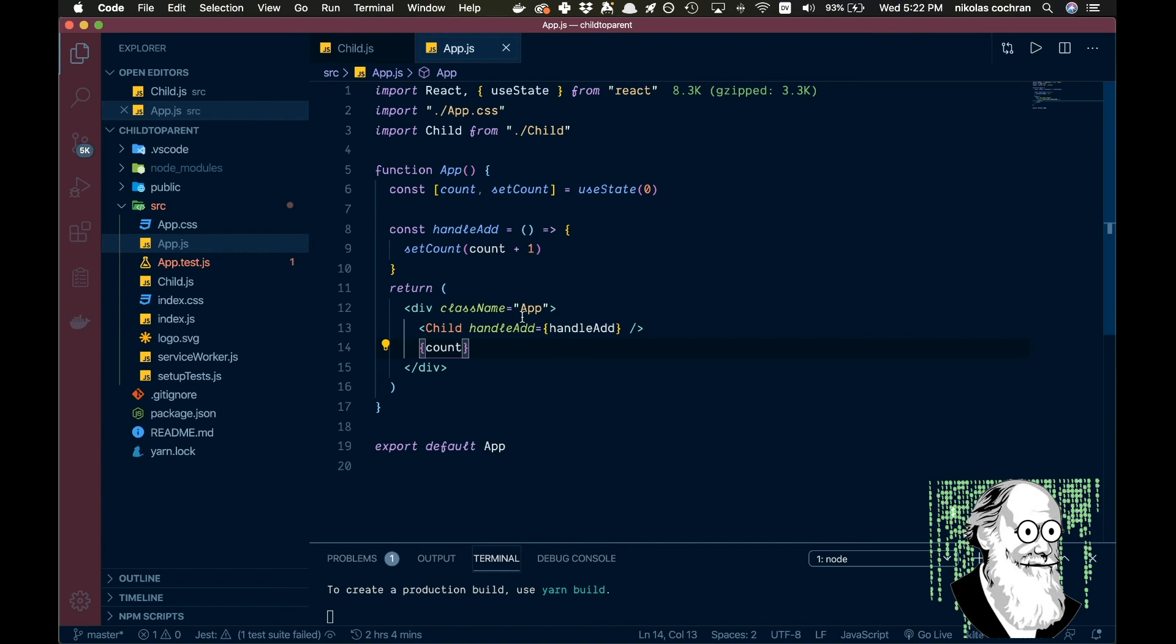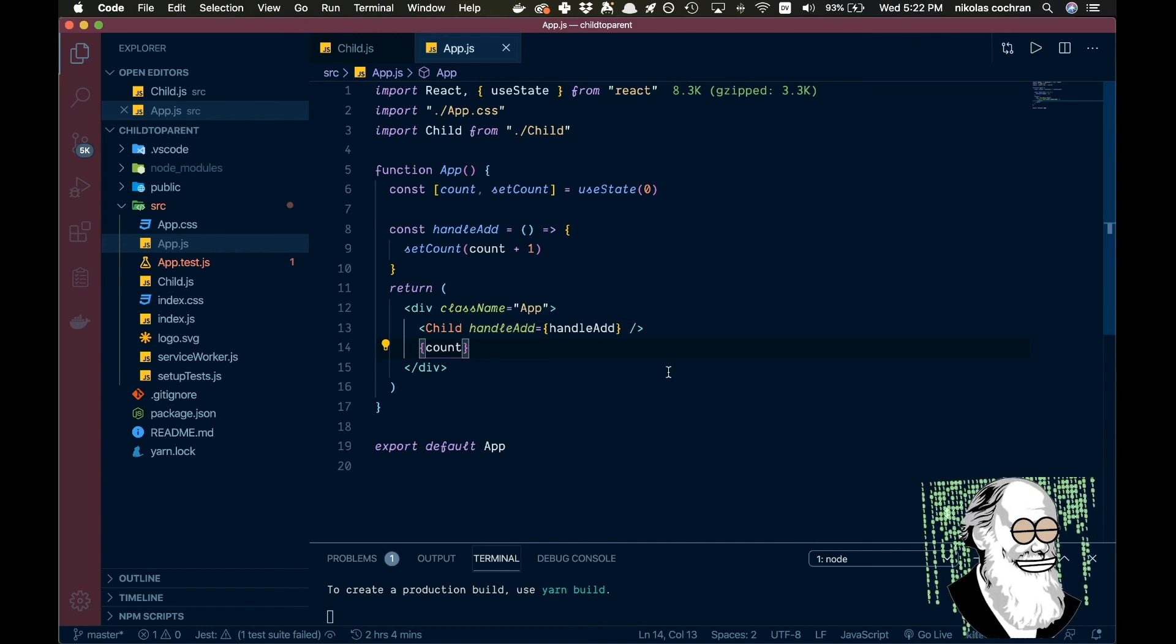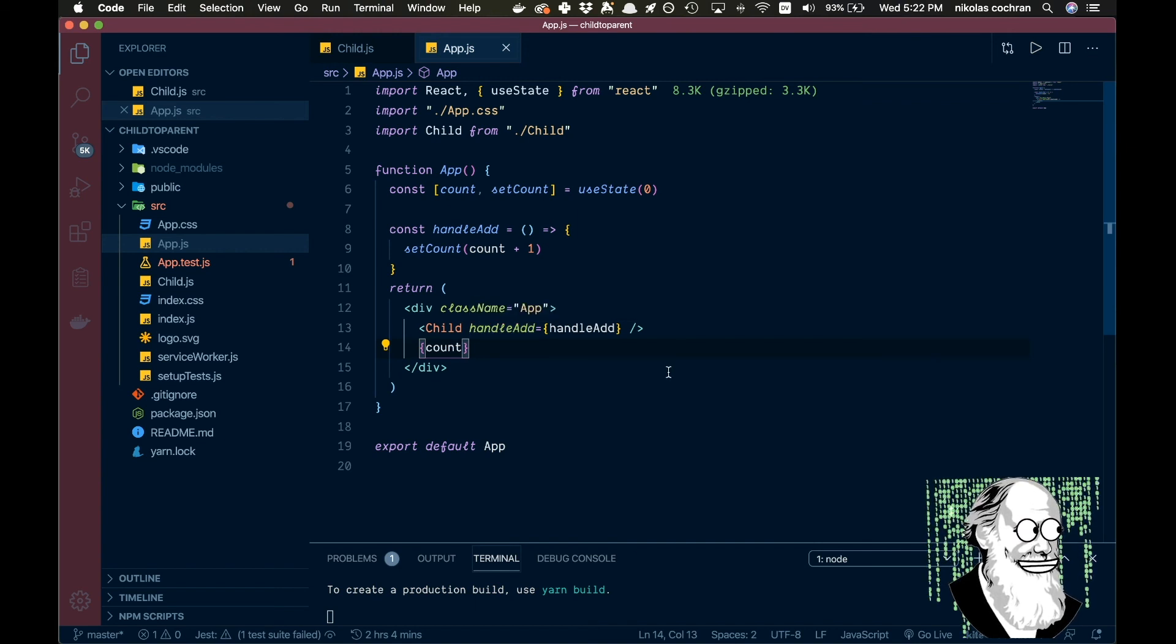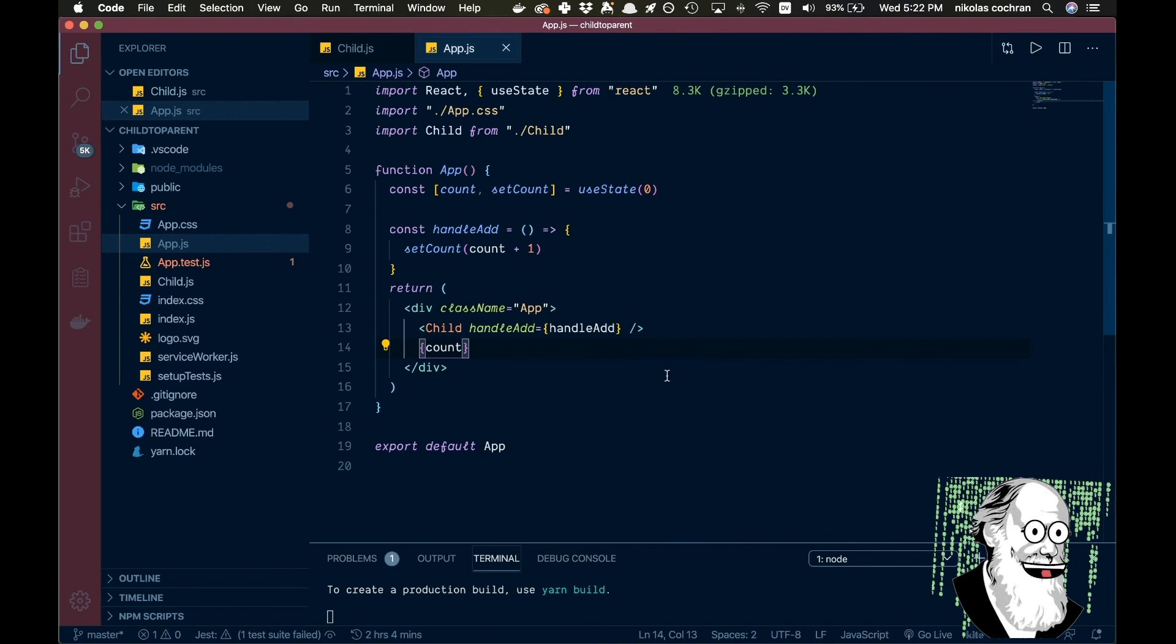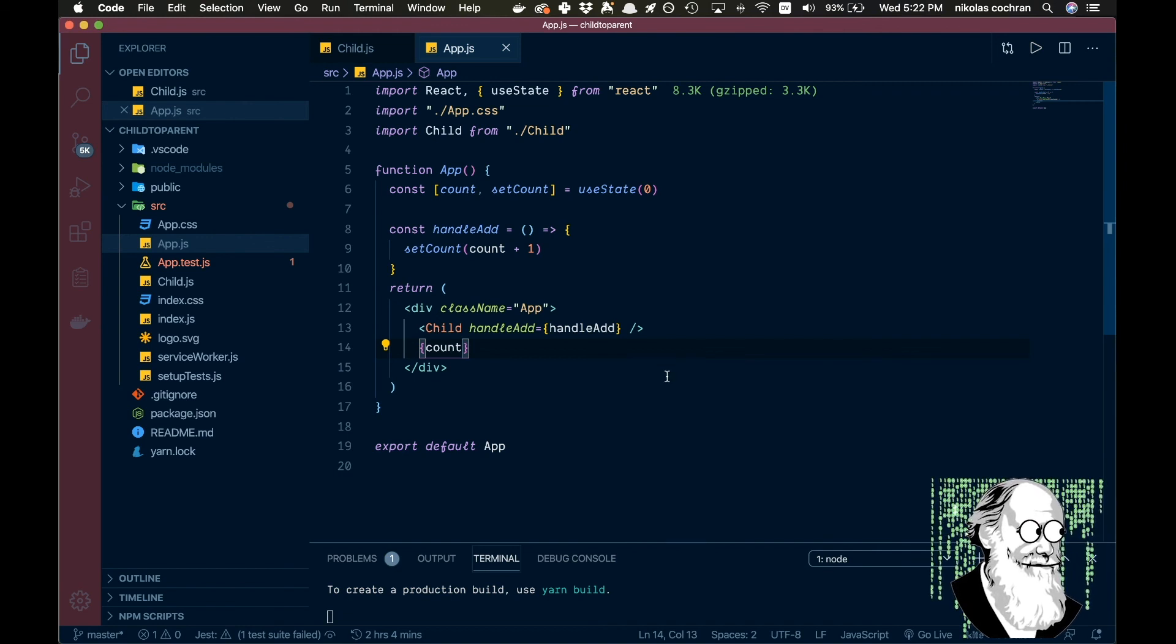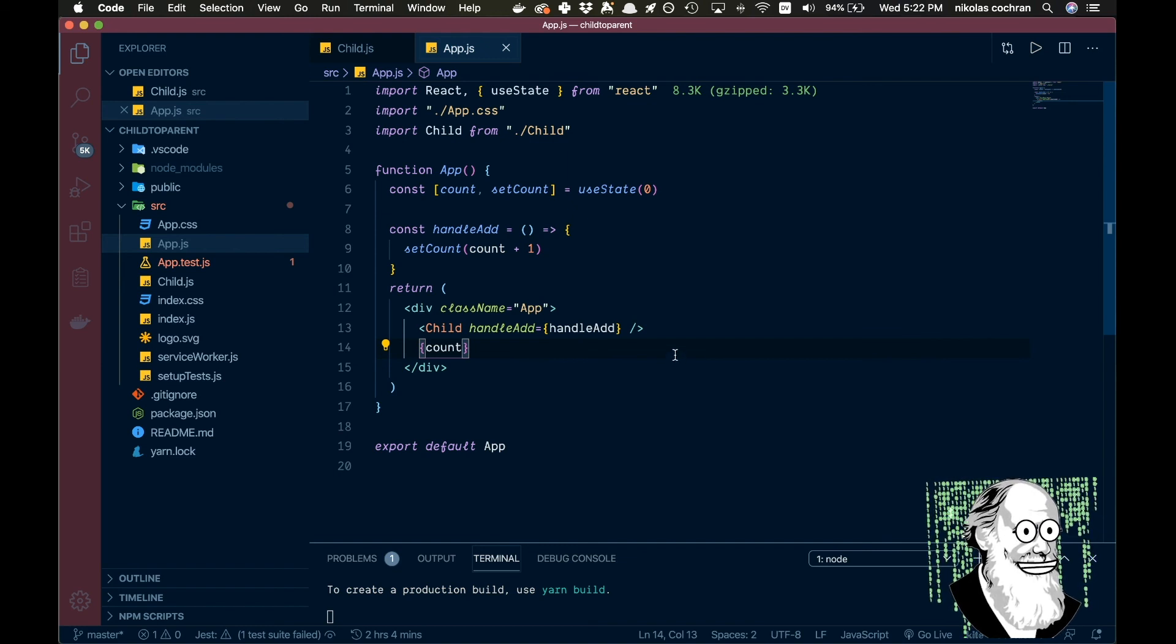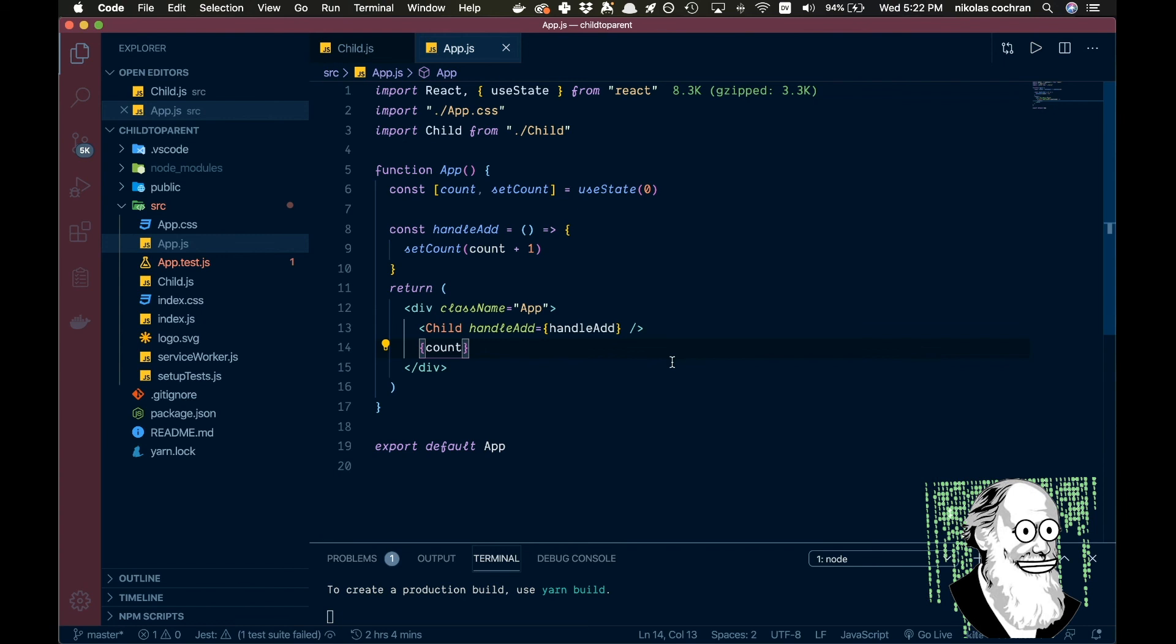So that is basically how you can call a function from a child component and pass it back up to a parent. So hopefully that's useful. This isn't something you use all the time, but maybe if you only have one of these instead of implementing something like context or Redux, this can be kind of a simple alternative.